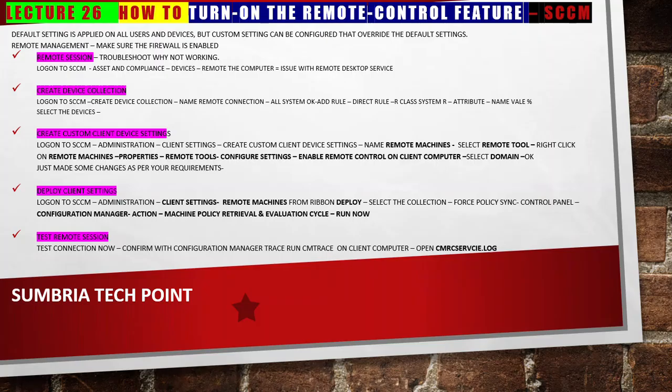Hello friends, welcome back. In this video I'm going to show you how you can turn on the remote control feature in SCCM. The default setting is applied on all users and devices, but custom settings can be configured. If we talk about remote management, make sure the firewall is enabled.